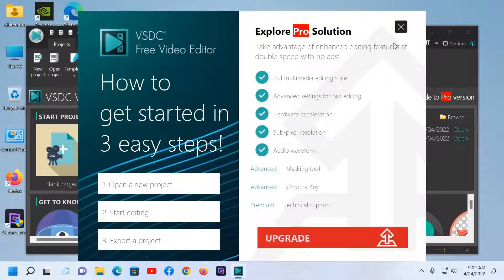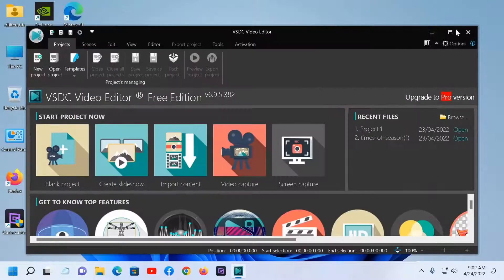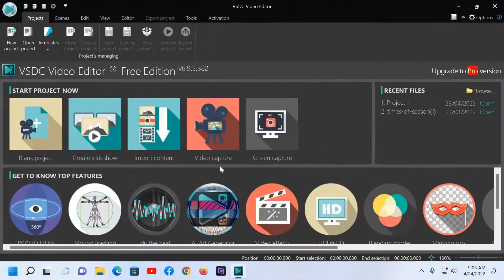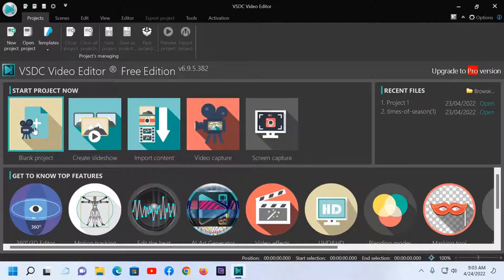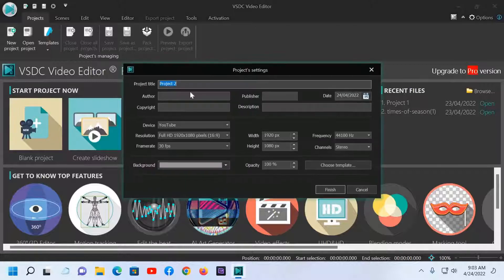This is the free version — I have not upgraded. If you want to upgrade, click here. I'll close this. Now this is the blank project. Click here to name your project.